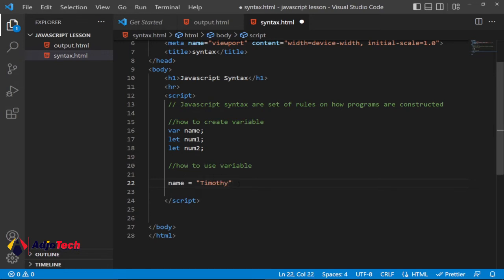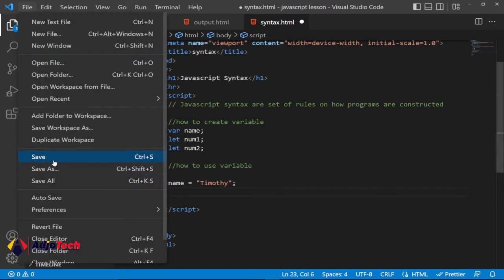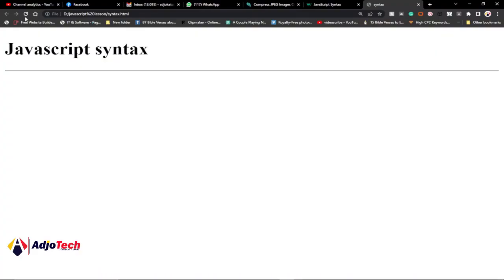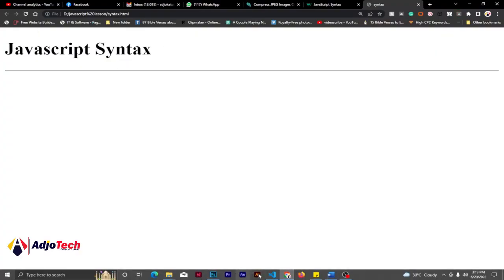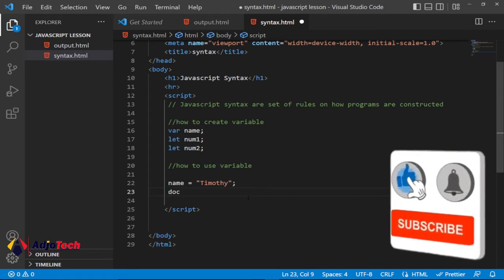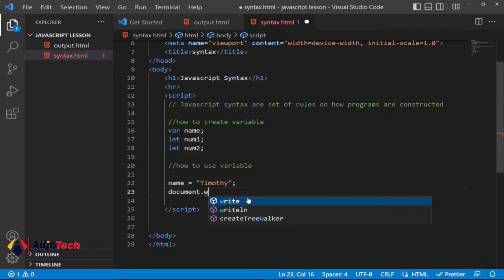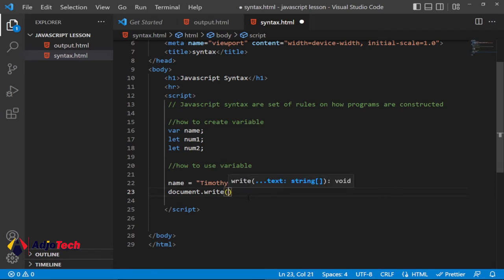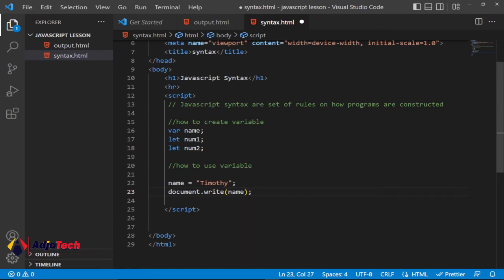Now we've created a variable and assigned a value to it. To print it to the screen, you need to use the proper method. In JavaScript you can use 'document.write()'. So I'll call 'document.write(name)' — since 'name' stores 'Timothy', it will print that value. Remember to end the statement with a semicolon.